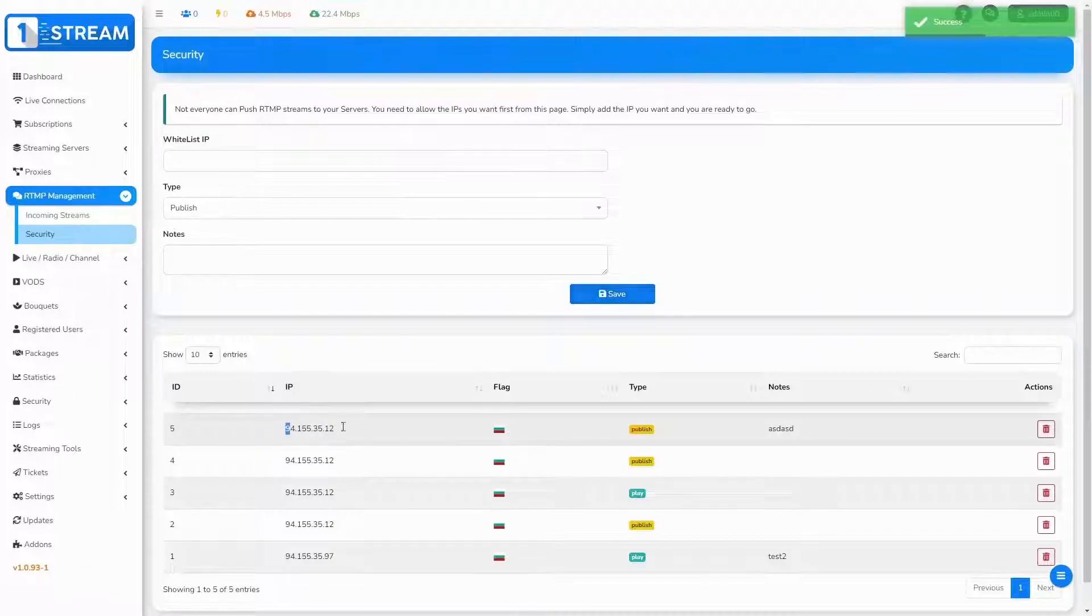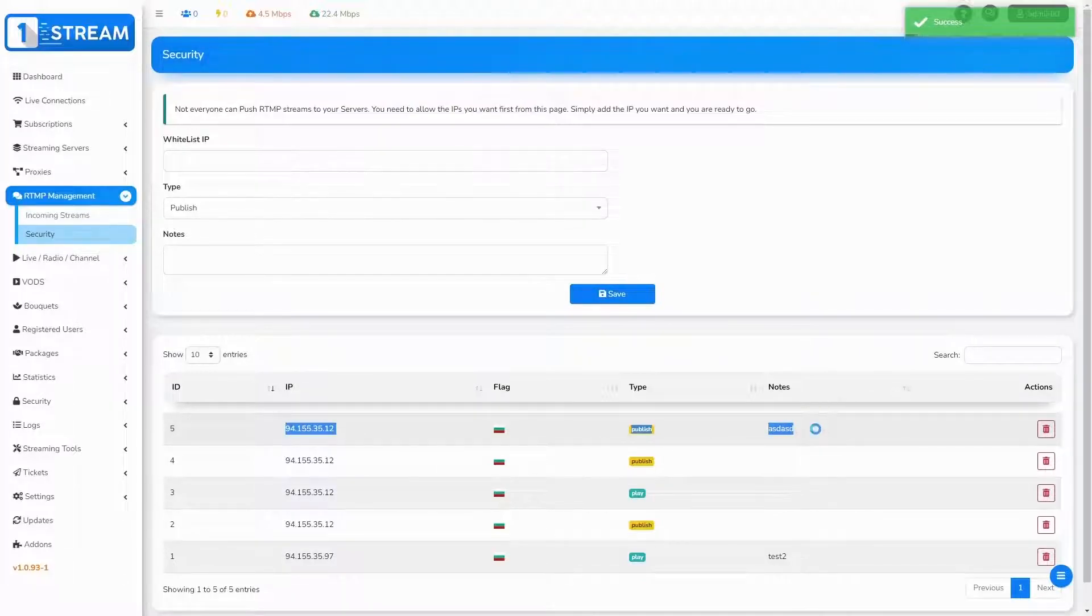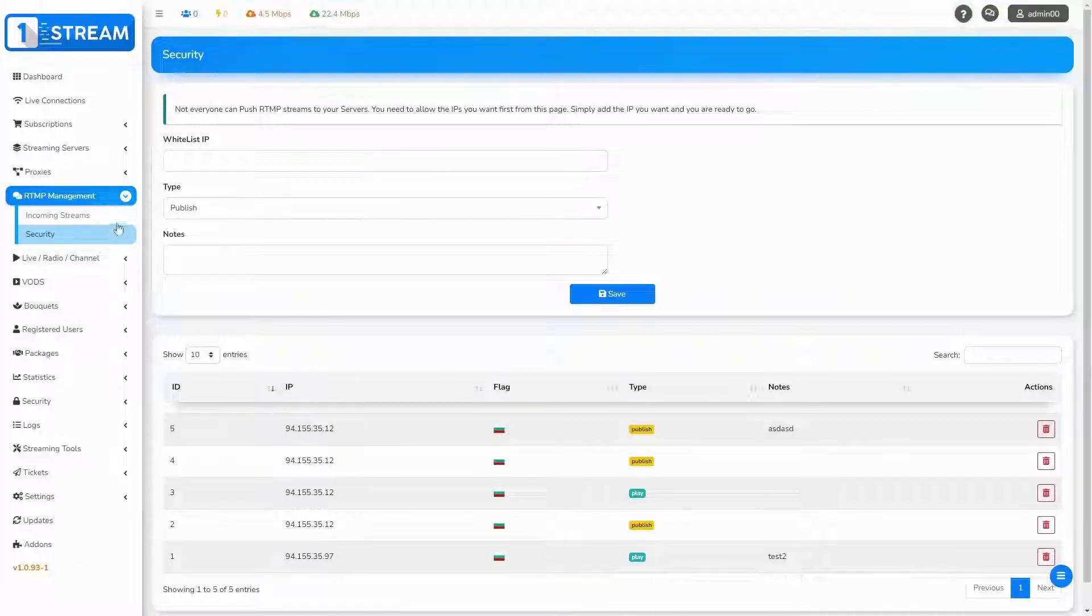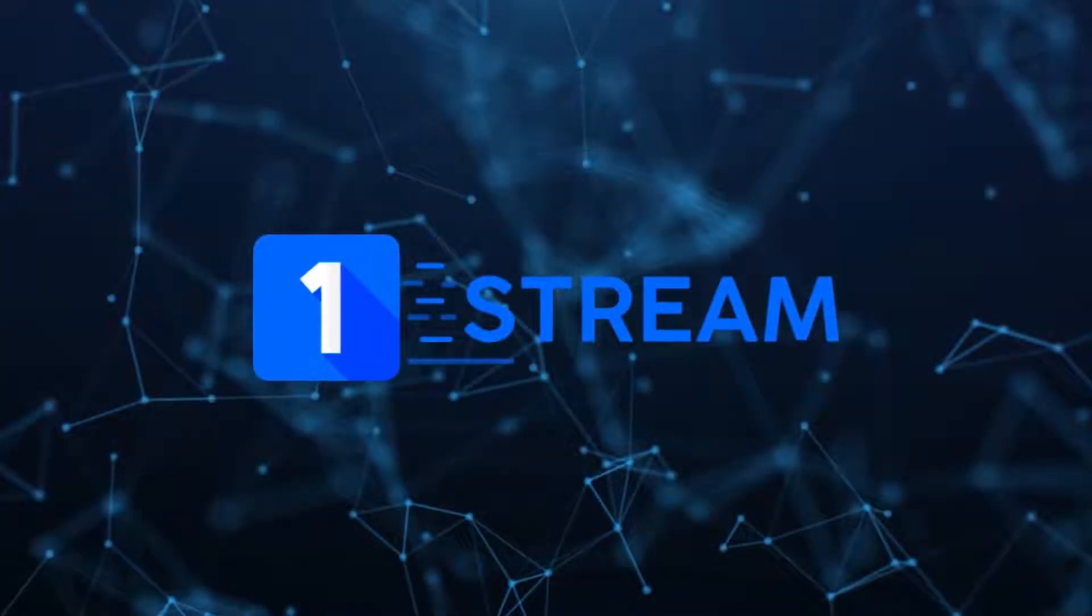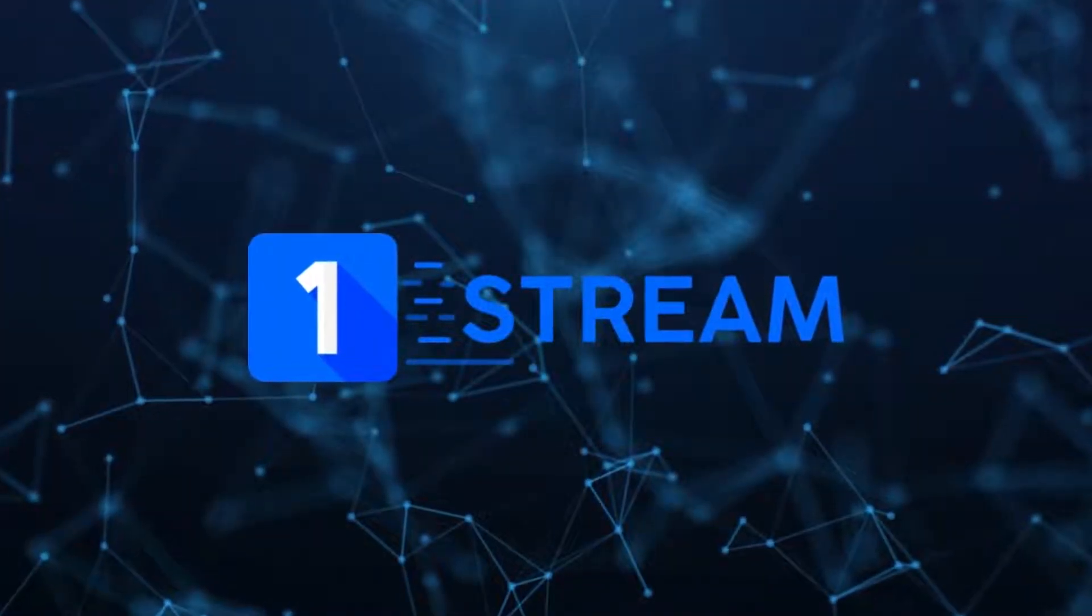Below, you see the created whitelist. One Stream team thanks you for watching.